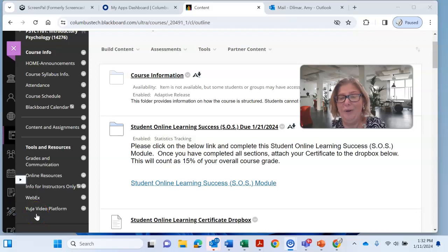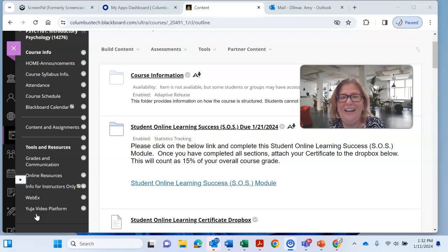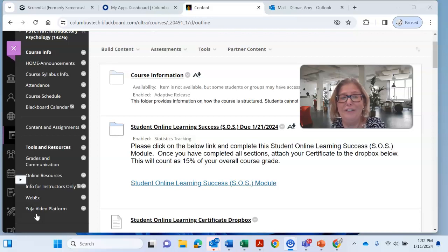Hello class, this is Dr. Delmar. I wanted to say hello and let you put a name to the face. I also wanted to make sure that you got started off on a good footing for this semester.